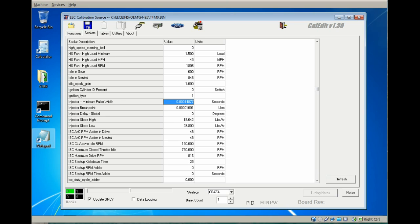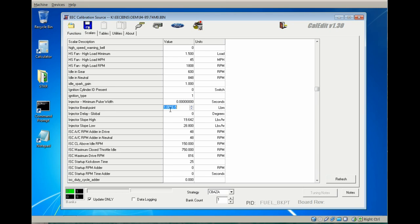Next group of PIDs that we'll be adjusting are injector specific. First one being injector minimum pulse width. I set this value to zero for many different reasons that we'll discuss in more detail in a separate video.